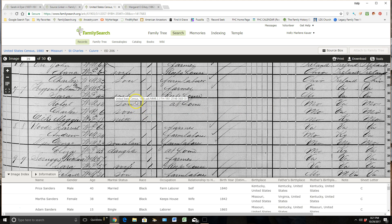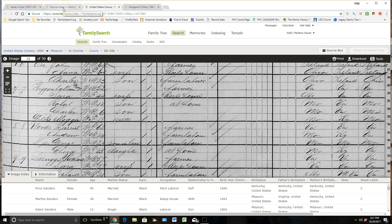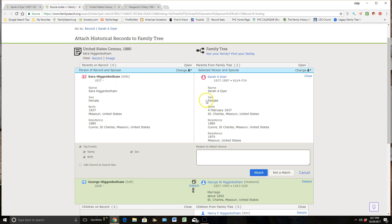So after studying this 1880 census, I really do believe that this is giving me enough evidence to show that this is talking about my ancestor, and so I'm ready to go attach this source. So after clicking attach source, it brings me to the source linker page.